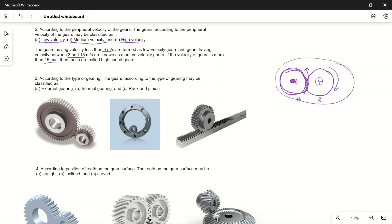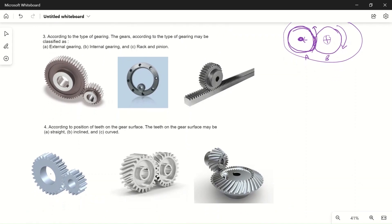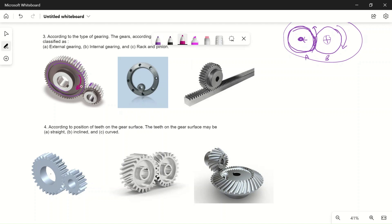The third classification is according to the type of gearing. There are three types. The first is external gearing: the teeth are cut on the external surface of the gear — on the outside surface of the wheel. In external gearing the two gears always rotate in opposite directions; if one gear rotates clockwise the other rotates counterclockwise.